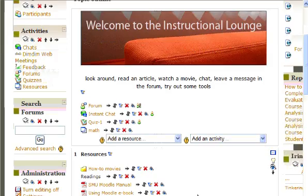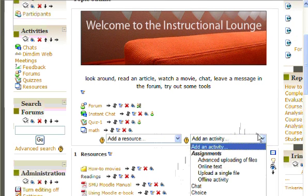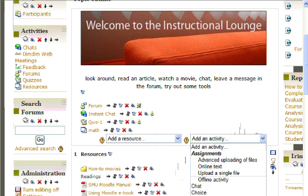The next step is to scroll down on your page to where you would like to add a quiz. Then select Add an Activity from the drop-down menu and click on Quiz.